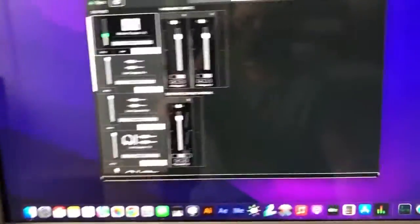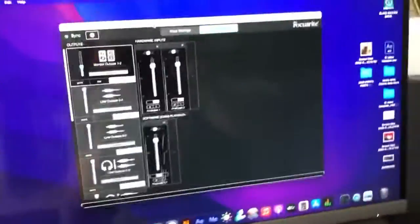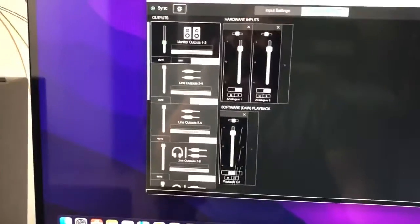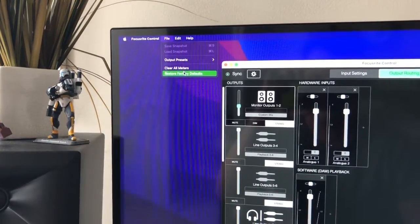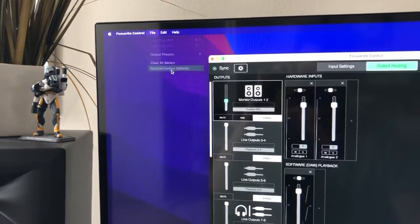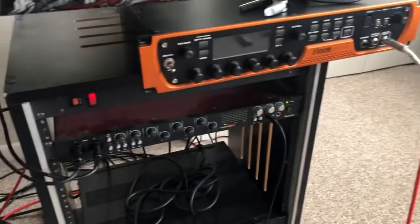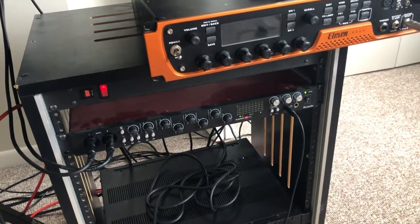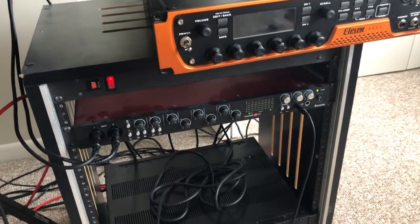It should be a really easy fix. Here I've got my Focusrite Control software, and basically what you do is just a factory reset. Go to File, then Restore Factory Defaults, hit it, it'll give you a warning, hit okay, and then it'll take a few seconds to process.